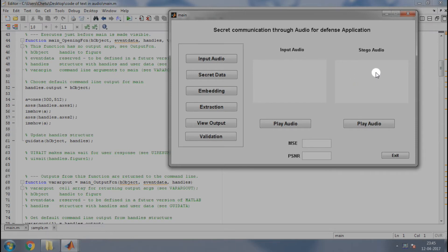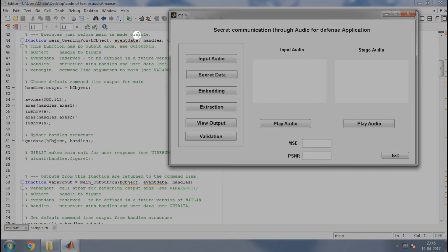That is, it should be like this when the GUI becomes visible to us. For that, go to the auto-generated code and you will find something like this, executes just before main is visible. Now type the following lines in this function.